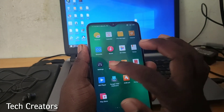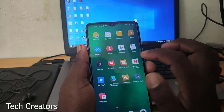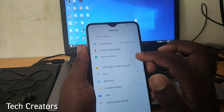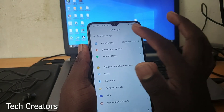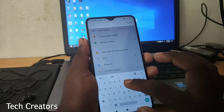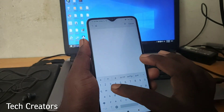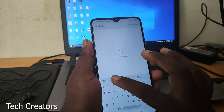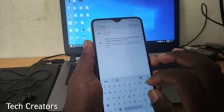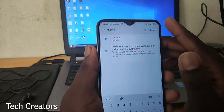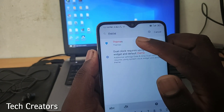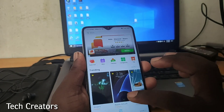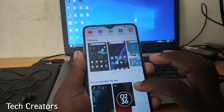If you want to change it, please open your mobile settings. There is a search bar at the top of the screen. You can type 'themes' to search for the application and click on it.